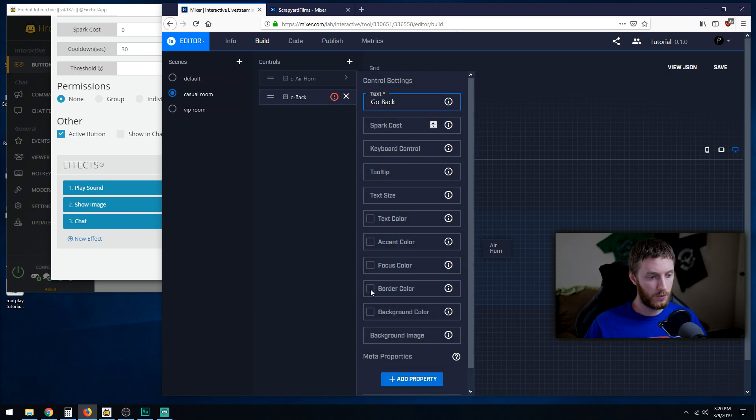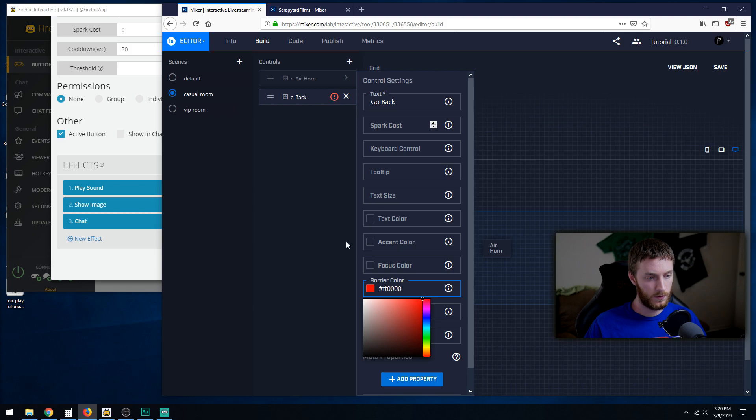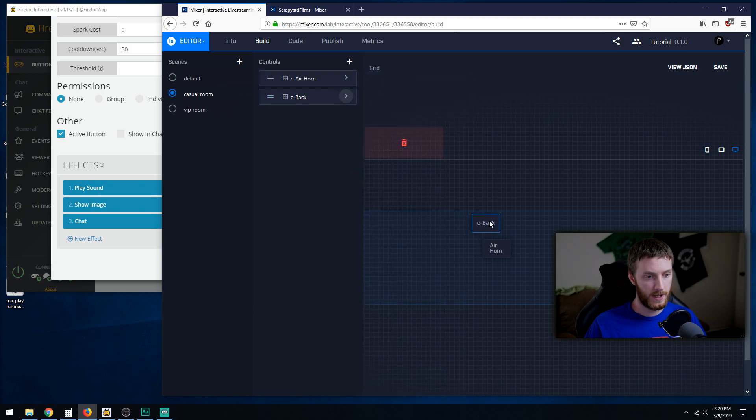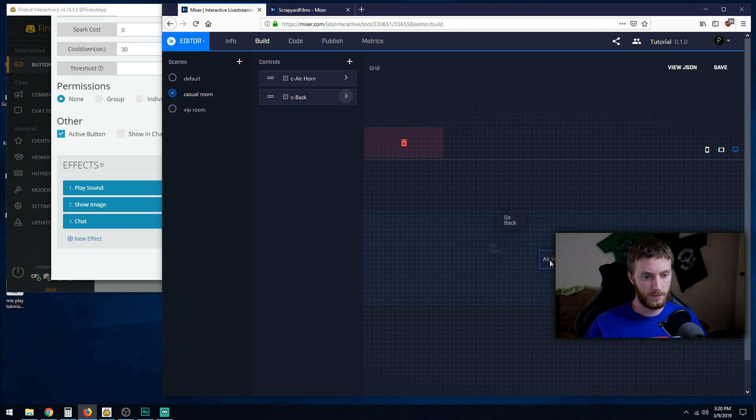Border color, make it red again as well. Close. And back. Okay.